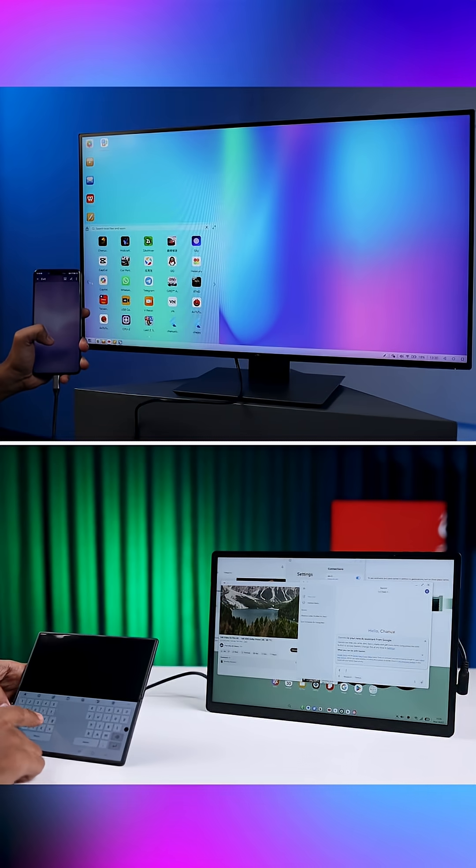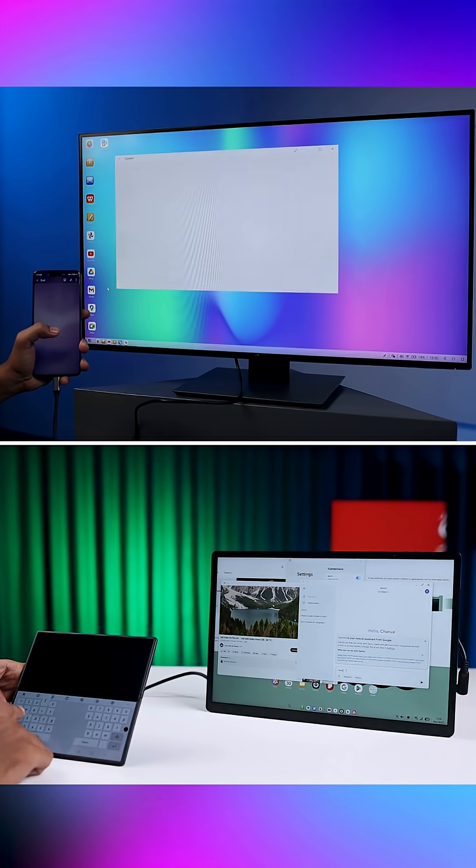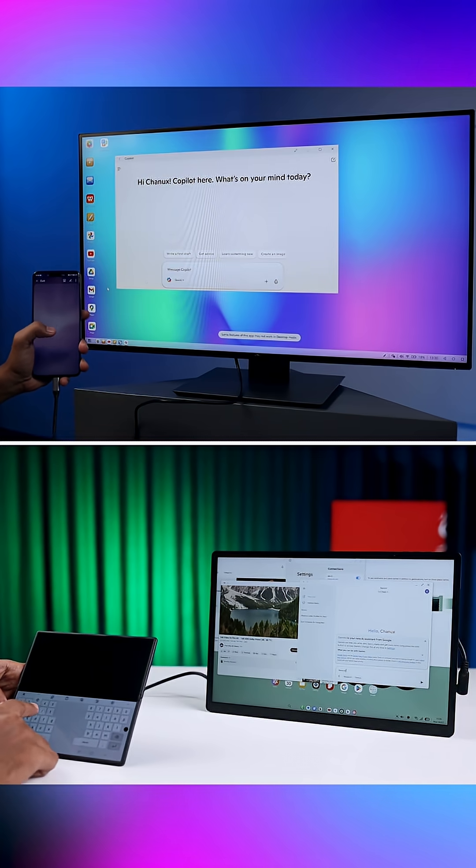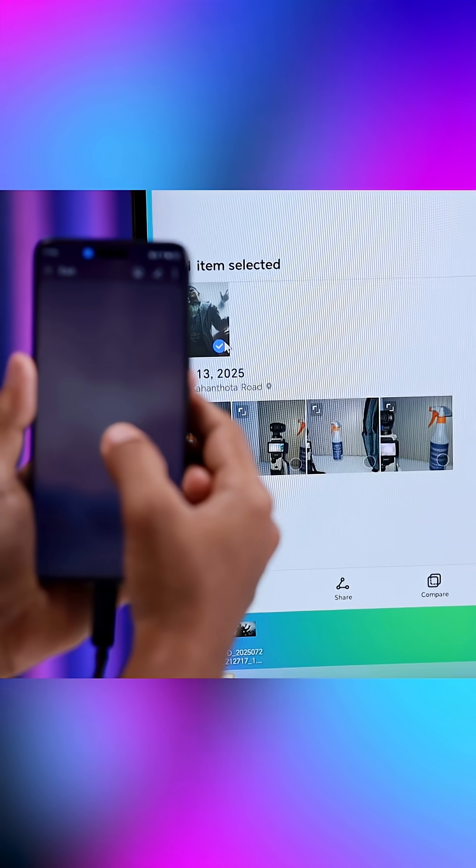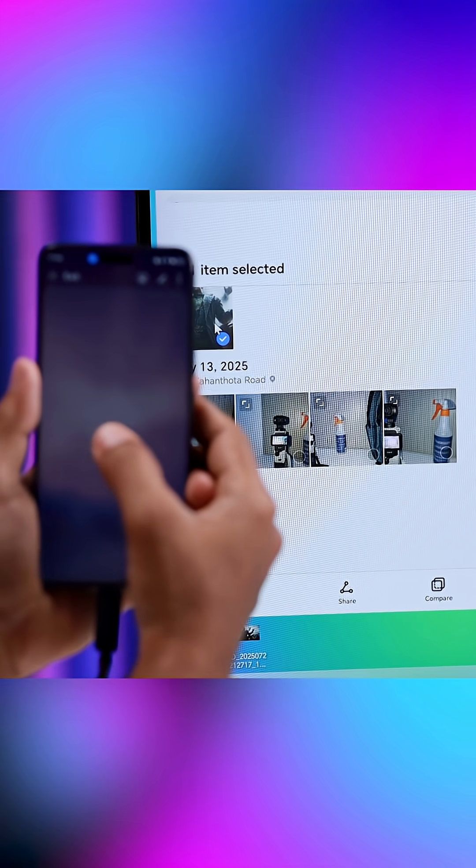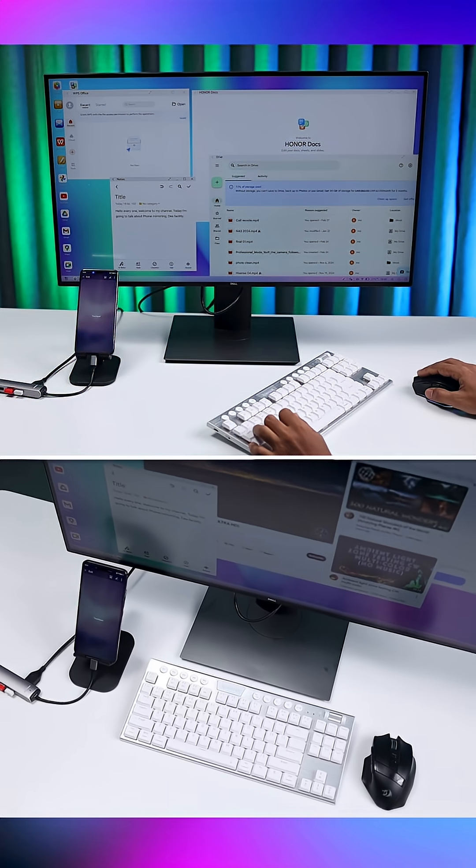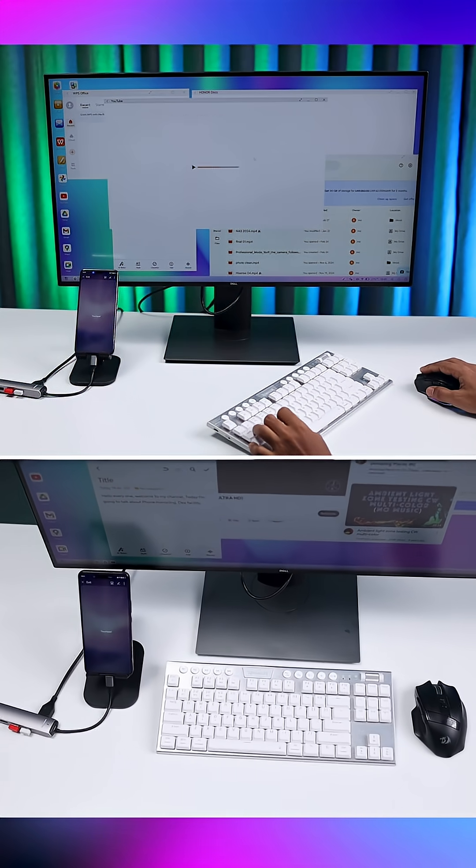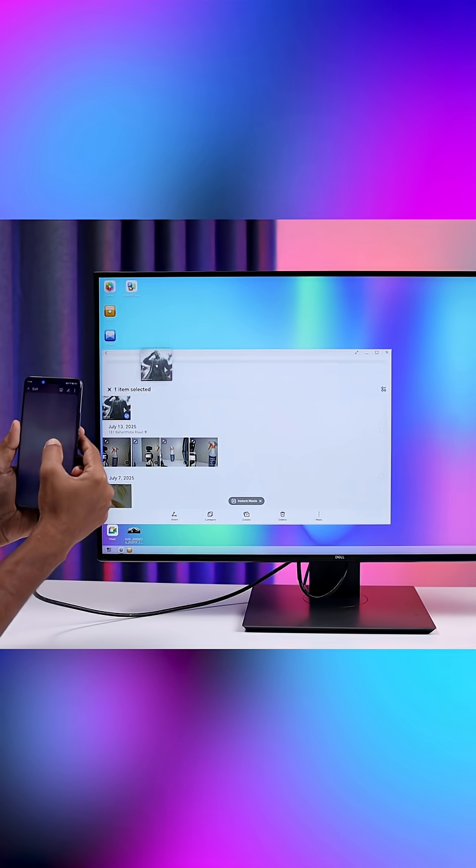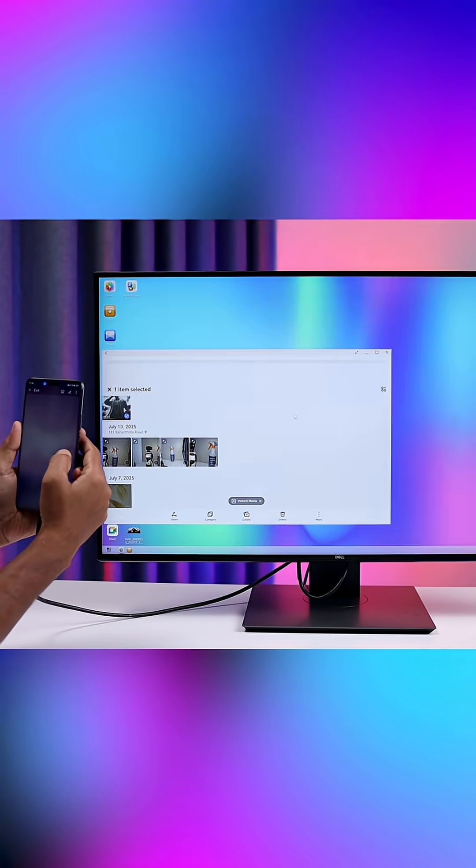Once enabled, you can run multiple apps in resizable windows, side-by-side. Use mobile phone screen as a touchpad or keyboard. Use keyboard and mouse input for a real desktop experience. Drag and drop content between apps.